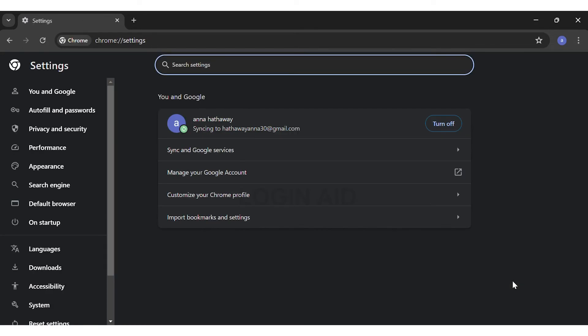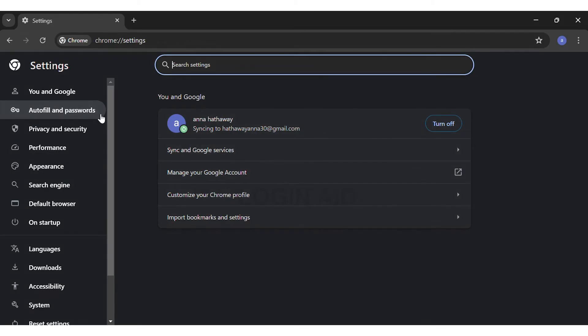Once you're here, at the left side you can see a bar where you're given a few options. On the second you can see the Autofill and Passwords option. You may click on the Autofill and Passwords option.